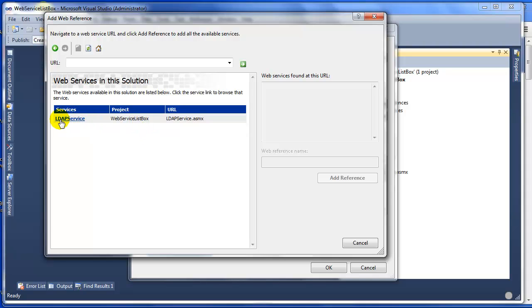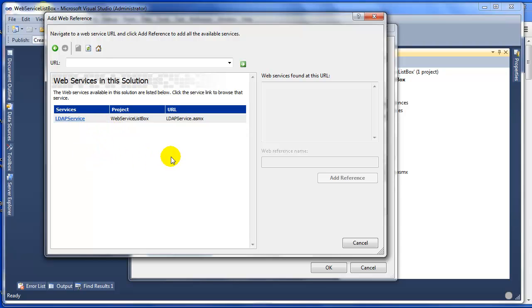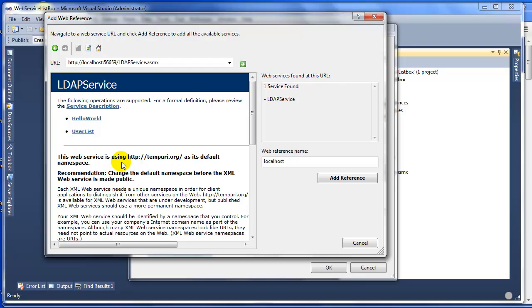There are three options. You can type it, but the easiest way is just to click Web Services in This Solution. Once you click that, you'll get your web services. In this case, I'm pretending that this is an LDAP service. That's the project and the URL.